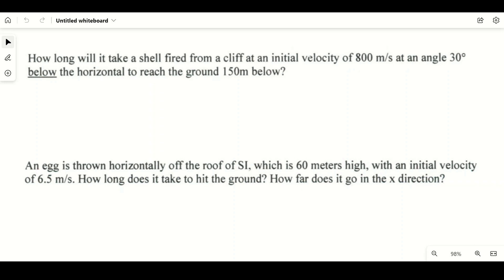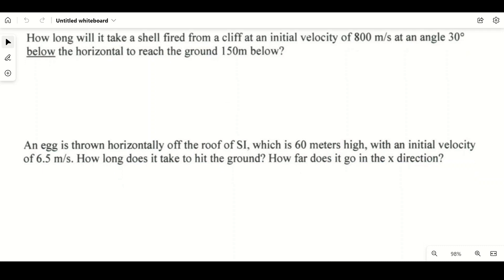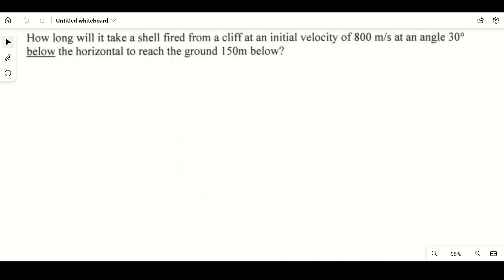Hello friends, welcome to my YouTube channel. In today's video we will solve two problems based on projectile motion — we will apply the laws of motion to solve them. The first problem: how long will it take for a shell fired from a cliff at an initial velocity of 800 meters per second at an angle of 30 degrees below the horizontal to reach the ground 150 meters below?